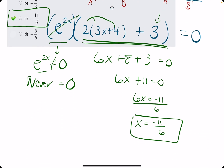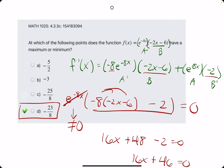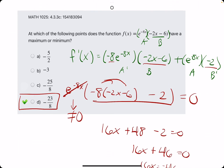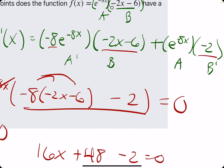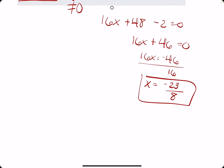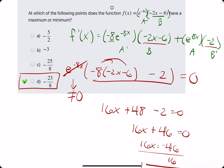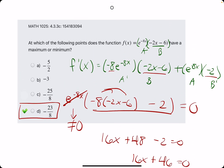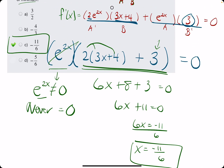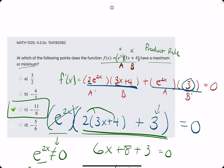Hope this process makes sense. Make sure to review the product rule, or just memorize it for this problem — whatever you need to do. Hope these examples help. If you have any questions, let me know.